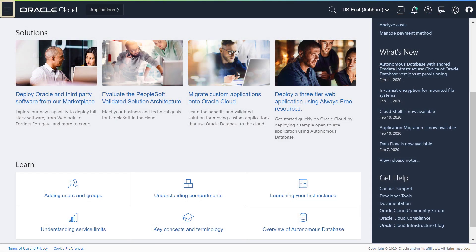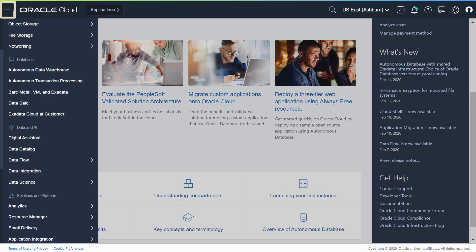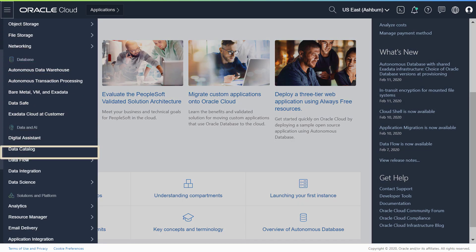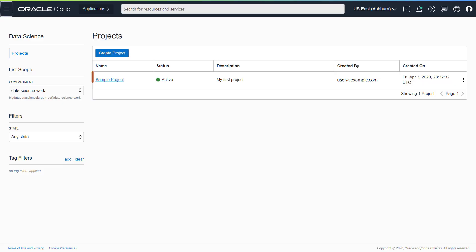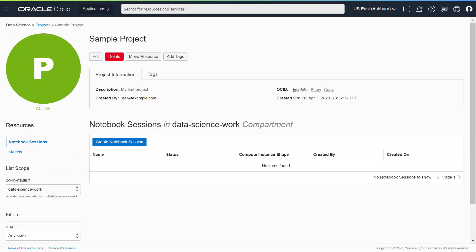Now, let's create a notebook session and see the email. Go to the Navigation menu. Under Data & AI, go to Data Science and click Projects. Click one of the listed projects. Now, create a notebook session.